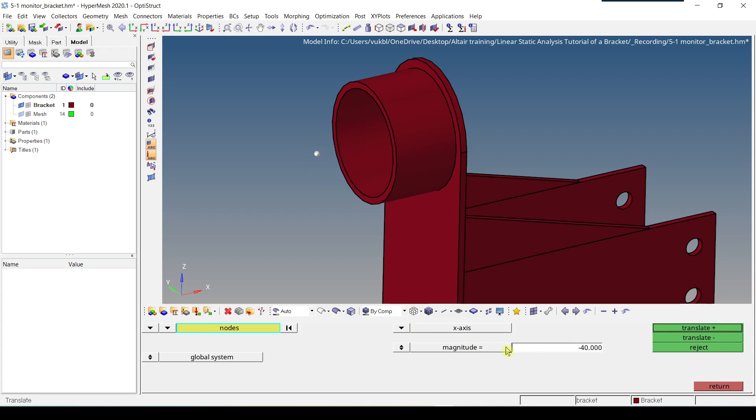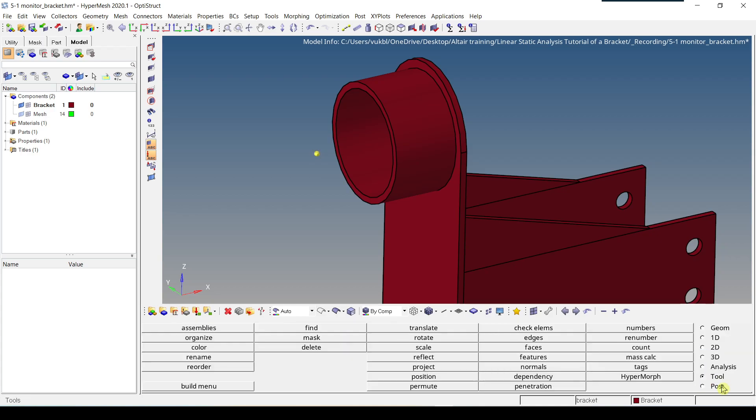Because the value is already minus 40, we can get the same result if we click on reject and we type simply 40. Now we have to click on translate minus to get the same result. So the node is moved in negative x direction. Now we have to click on return.